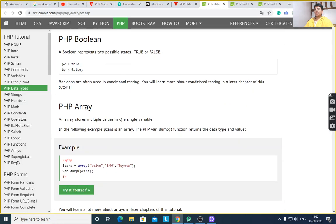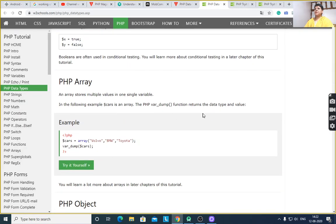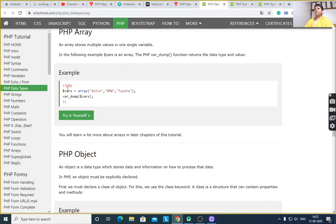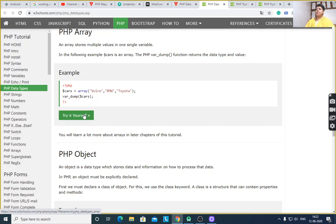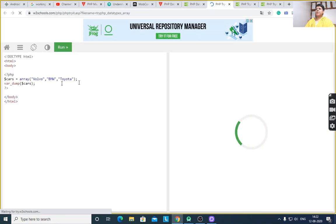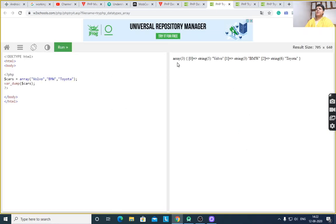PHP array — you can define an array using $cars. Cars is the name of the array. The array contains values: Volvo, BMW, 202. Using var_dump, it displays the data type and values. After executing this program, it will display the data type as array.